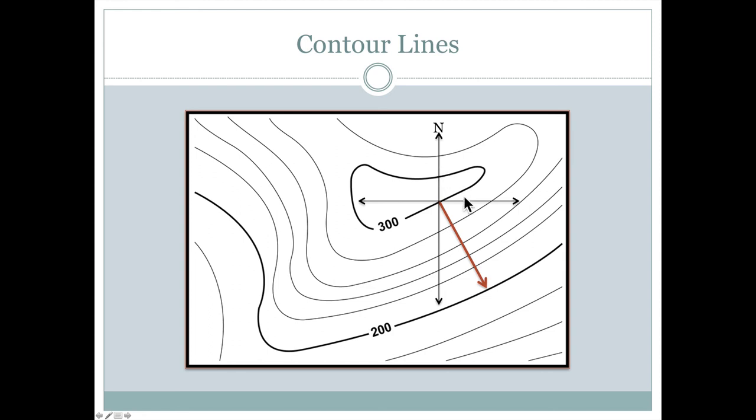And now the only thing we need to do is measure an angle starting at north and coming in a clockwise direction until we get to that brown line there. This would be 90. This would be 180. So we're somewhere between these that might be an angle of about 140.